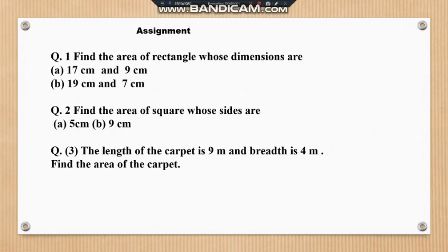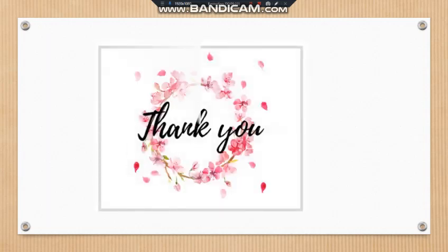Students, for more practice, an assignment is given with three questions. The first question is on the area of a rectangle, the second on the area of a square, and the third is a word problem — read and understand, then solve and send the solution in the group. Thanks, students, and have a nice day.